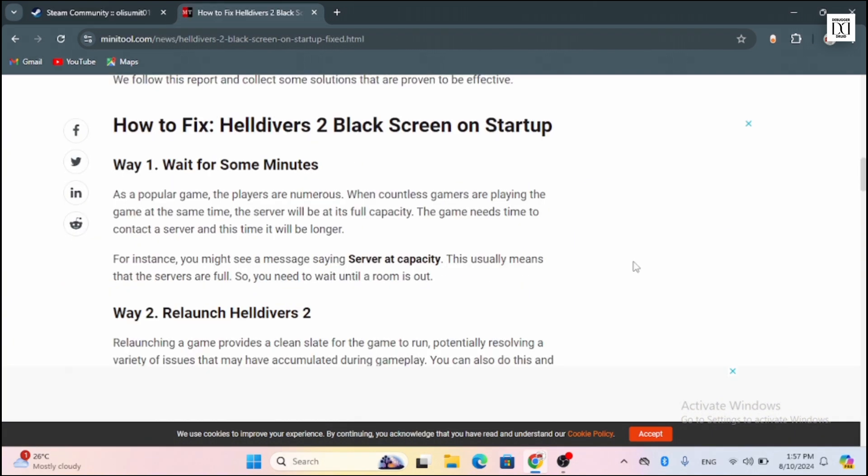Now if this problem is temporary, then you need to wait for some time. After some time, it will be recovered by itself.